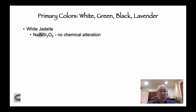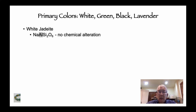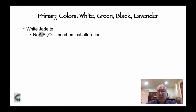Pure jade is clear and/or white depending on texture and translucency. An opaque white jadeite will appear white, while a very transparent white jadeite will appear clear. Some people call it icy jade.